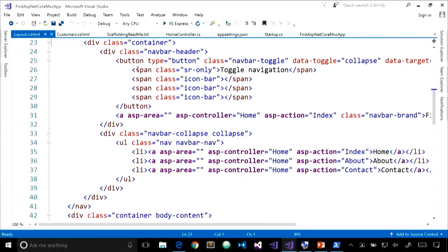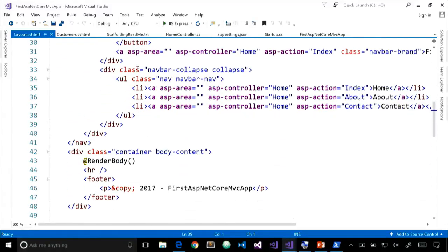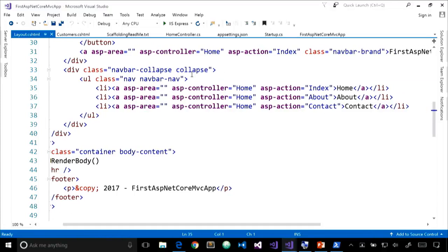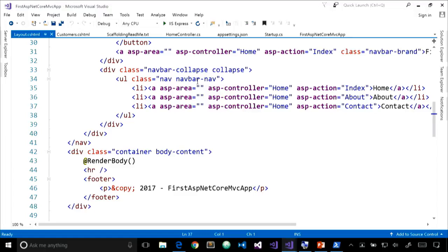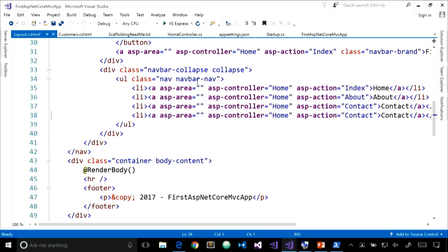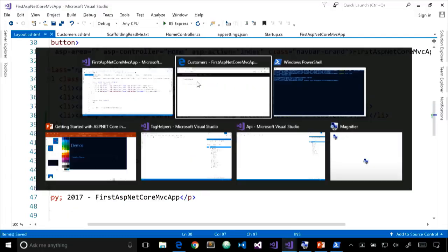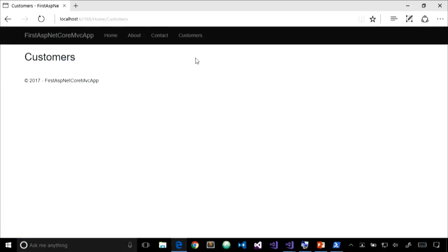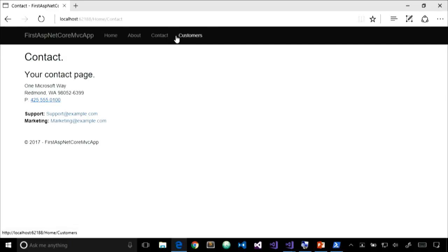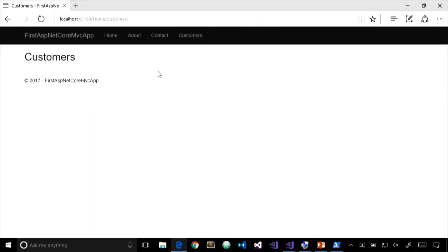In the layout file, we notice purple-colored attributes in the anchor elements — these are tag helpers. Looking at the navigation menu, we add a new list item with an anchor element using asp-controller='Home' and asp-action='Customers', with text 'Customers.' Saving and refreshing, we get our new menu item. We can click Contact to go to the Contact page and Customers to go to the Customers page. That's exactly what we wanted.